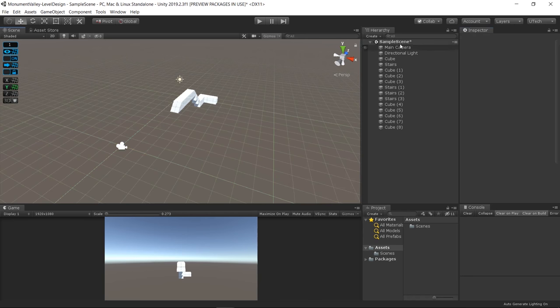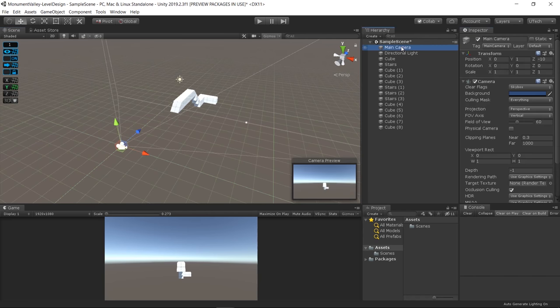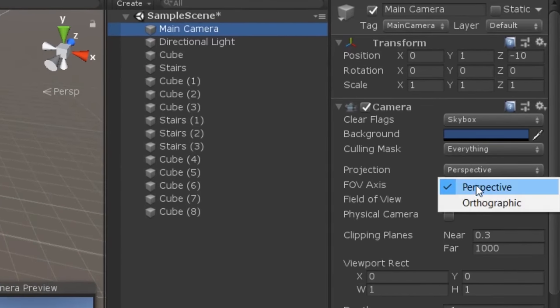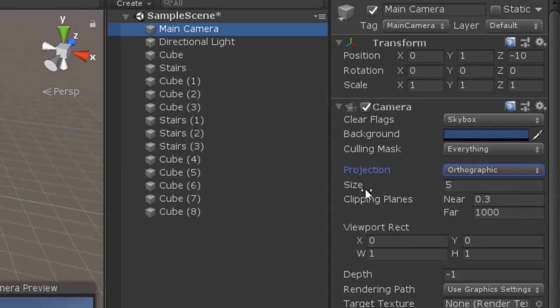In order to get the isometric look, I've changed the camera's projection from perspective to orthographic, and I also changed the angle of the camera to be of this value.